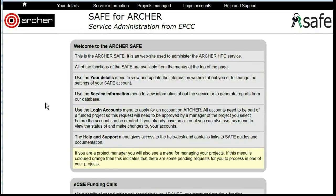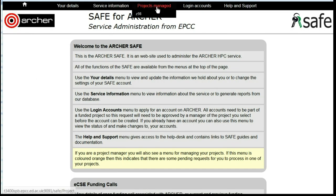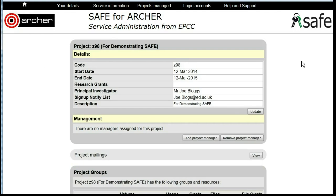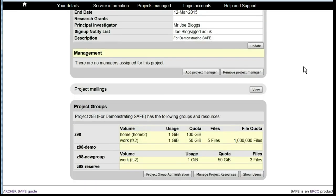Deleting a Project Group. Login to SAFE. Under Projects Managed, select the project. Scroll down to Project Group Administration.